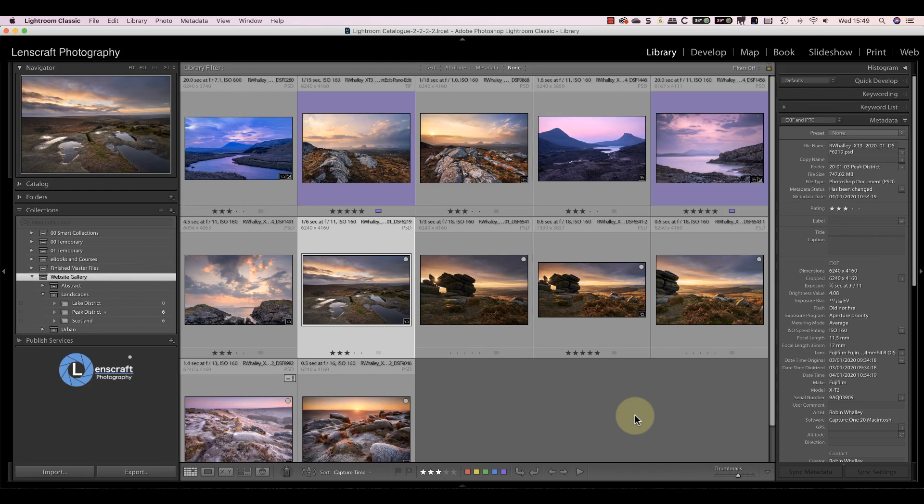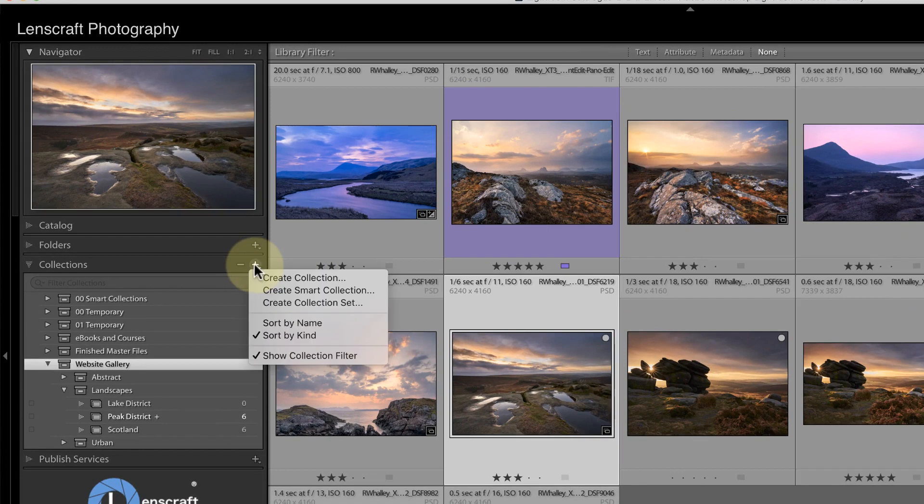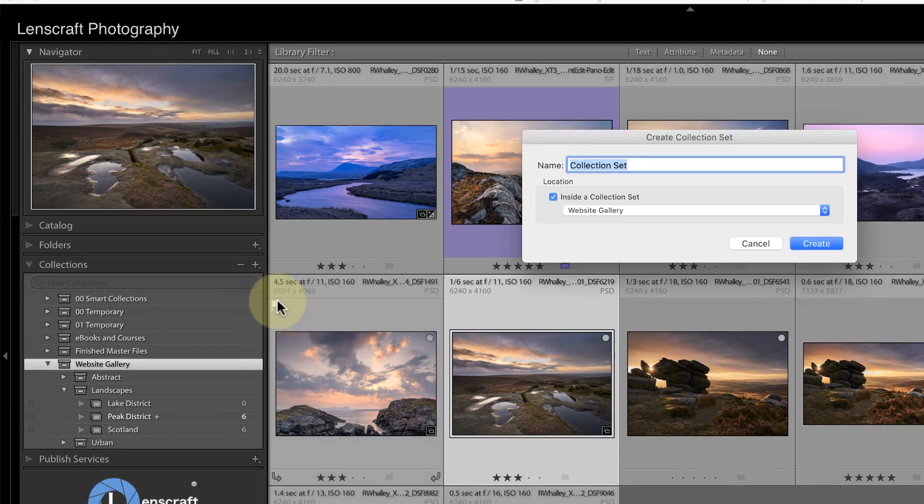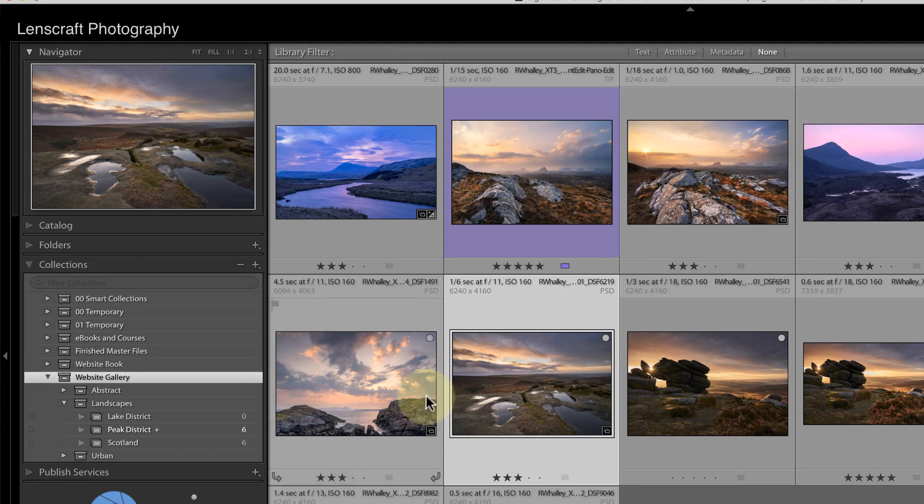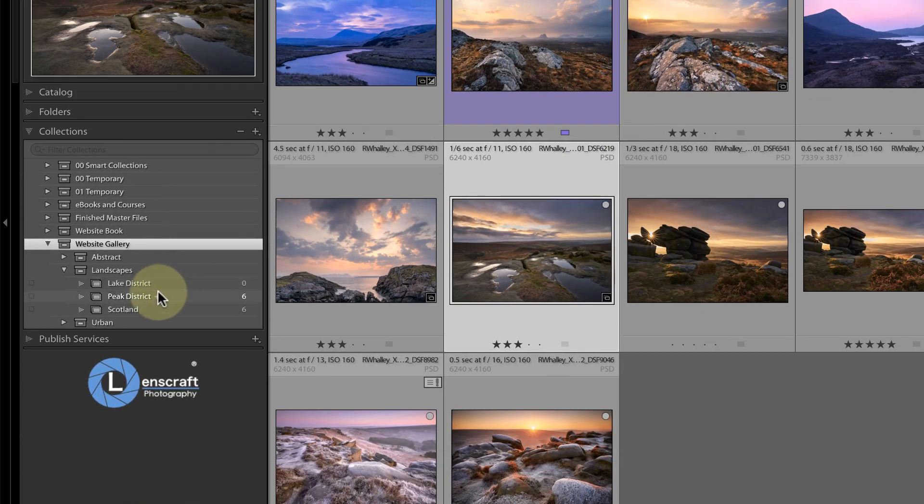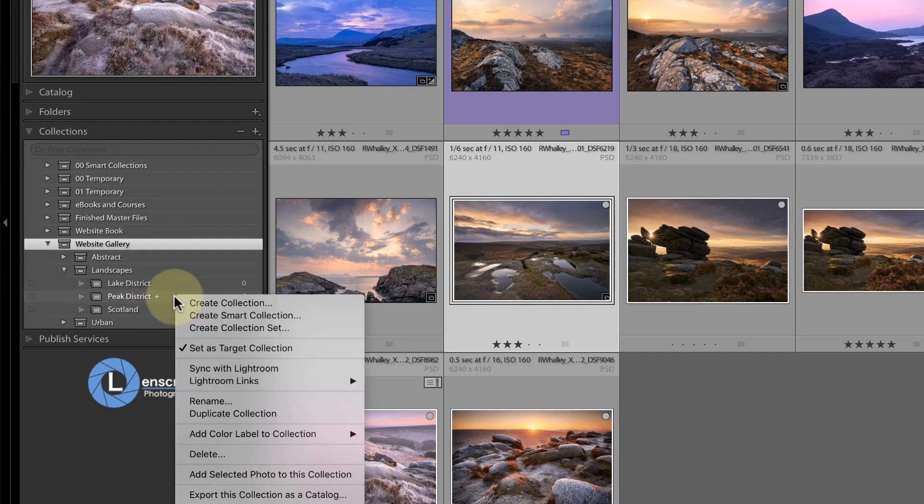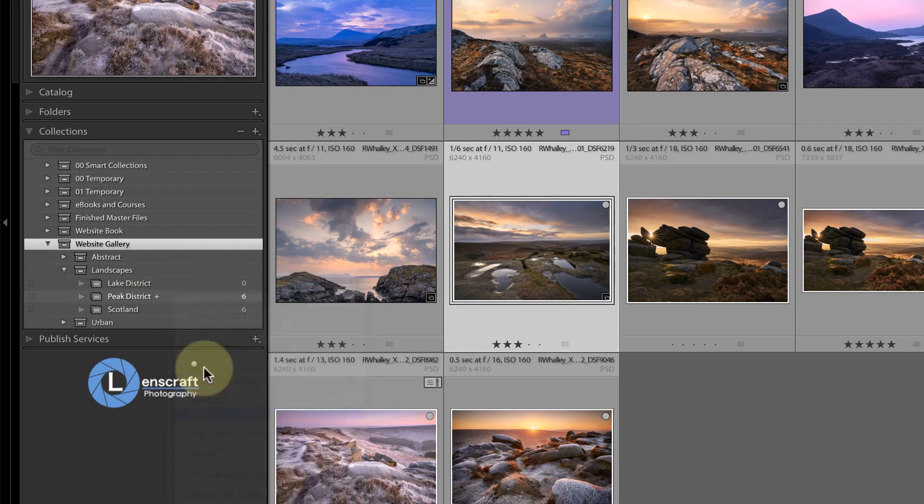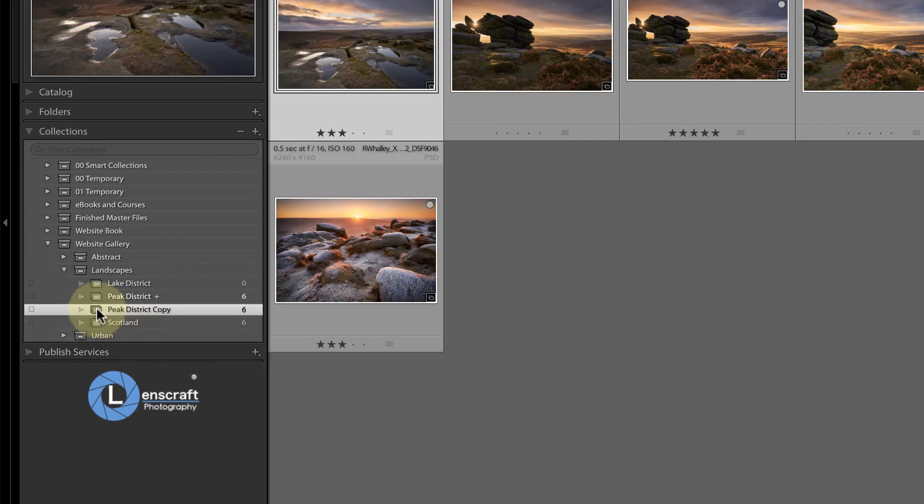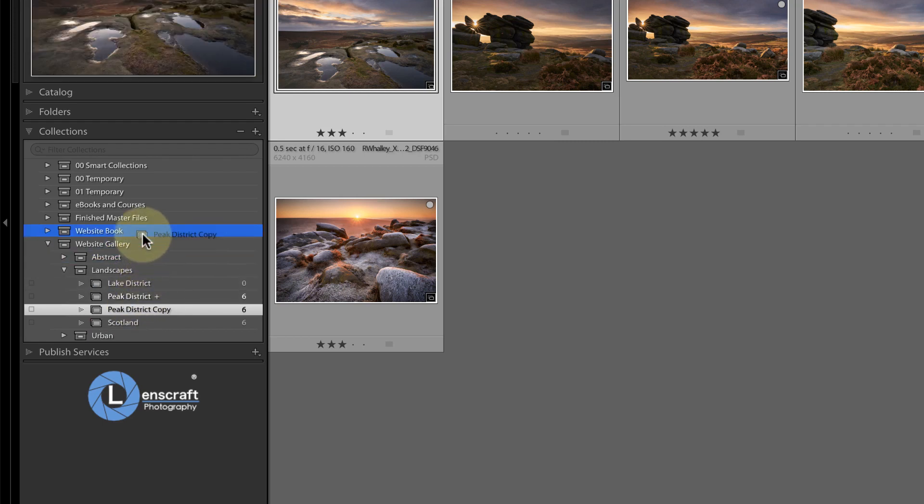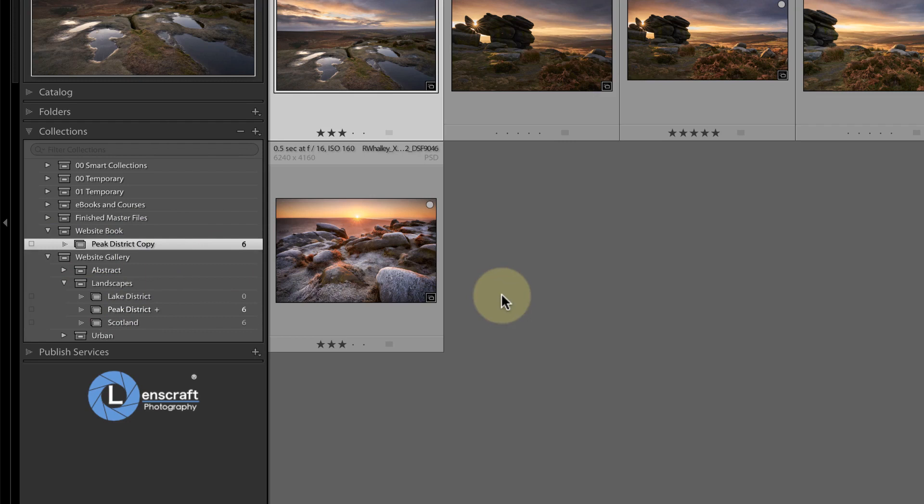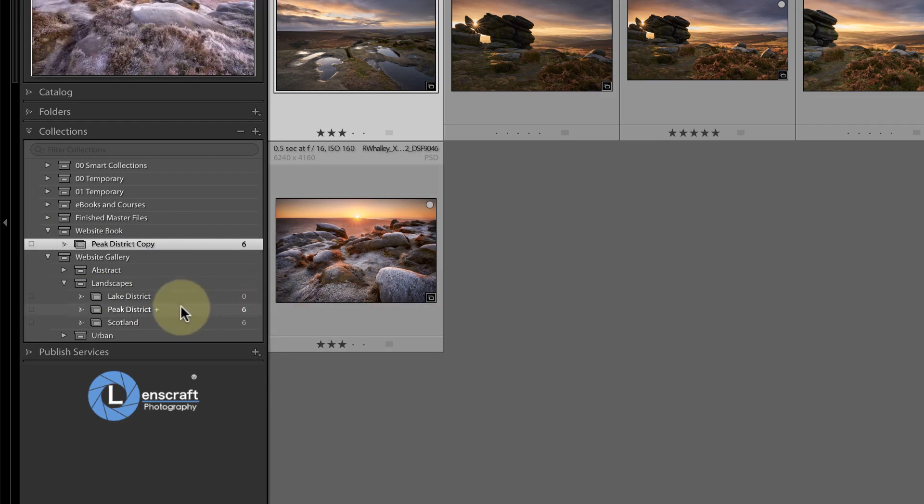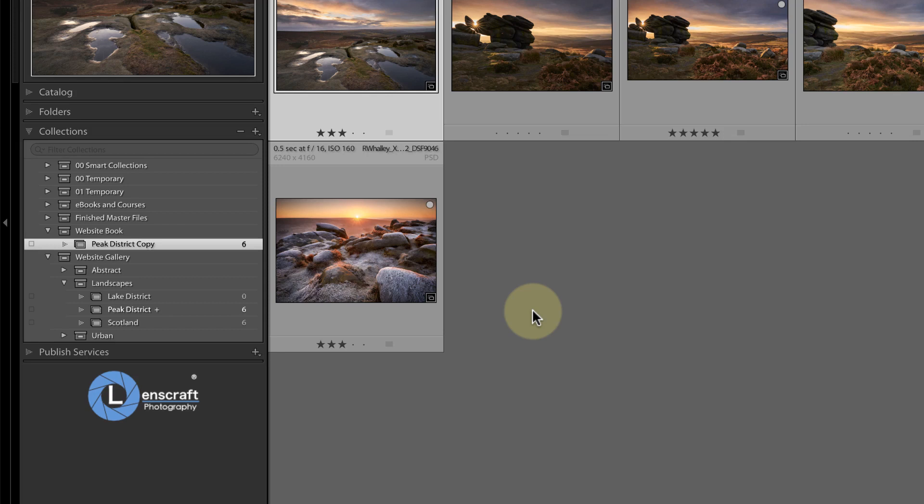Let's say that I now want to create a book for my website using some of my finished images. I can create myself a separate collection set for that. As before, I'll create the top-level collection set first and call this Website Book. Then I'll duplicate one of the collections that I want to include from the Website Gallery set. Notice the duplicate collection has the same images as the original. I can then drag the duplicated collection over to the new book collection set to move it. Whilst both collections are showing the same images, I haven't created any new images. They're both showing the original master file that hasn't moved. If I were to edit the master file to update it, the updated version would then show up in both collections.